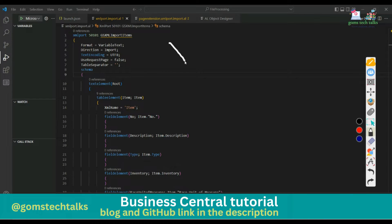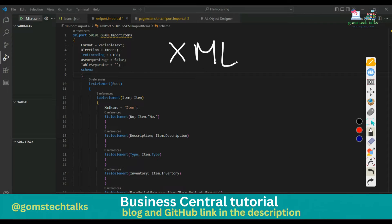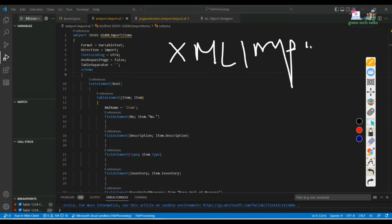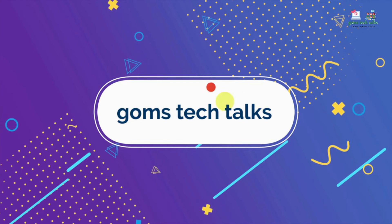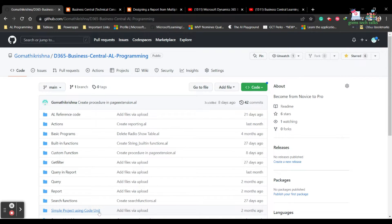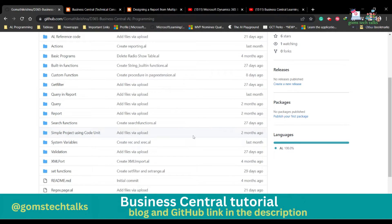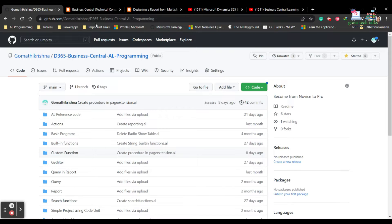In this video, we are going to see how to use XML input - that is, how we can import data into our table using XML import. I have a GitHub page where I'll be uploading all the source codes discussed in this video, so you can find them there.